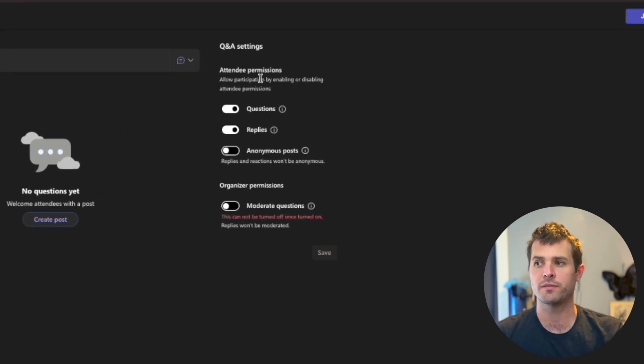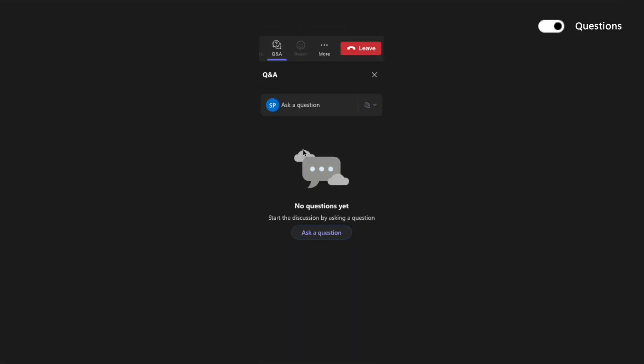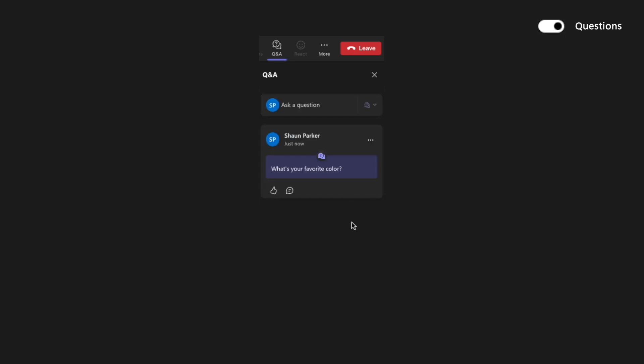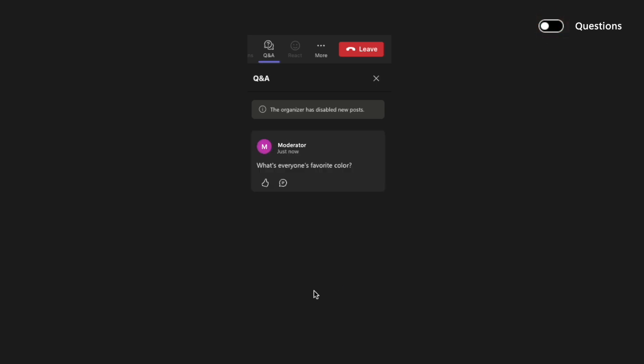So let's go through these real fast. Questions. We have this enabled. Attendees can ask questions. They'll have a little chat box. They can ask, what's your favorite color? If you turn questions off, attendees cannot post anything on their own. But you as a moderator can post discussion threads, and people can react and respond to that.